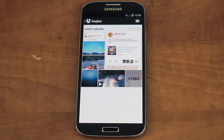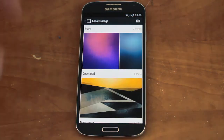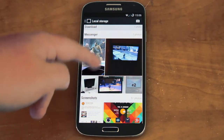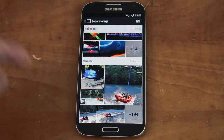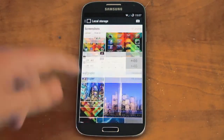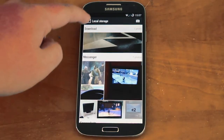You can also do albums, like wallpapers, downloads, Messenger, Camera, and then other albums that you have.